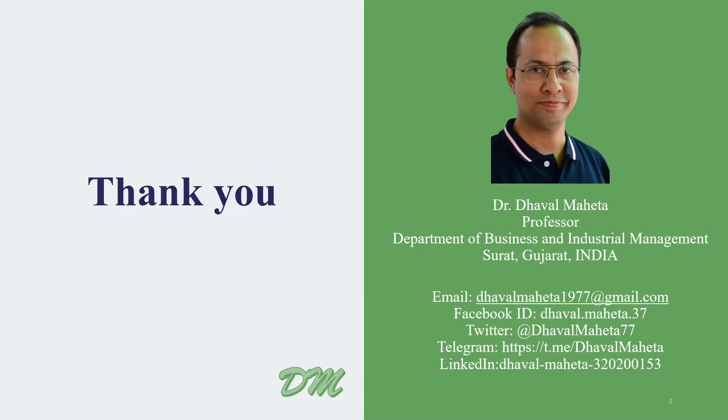For more videos on Excel kindly subscribe to my channel and you can also refer my playlist in which I have uploaded tutorials on data science, machine learning and artificial intelligence. Please don't forget to like and share my videos. You can also follow me on different social medias, link given in the description box. Thanks.